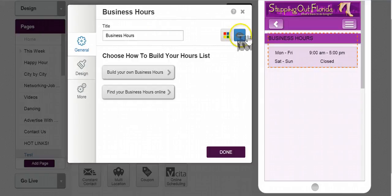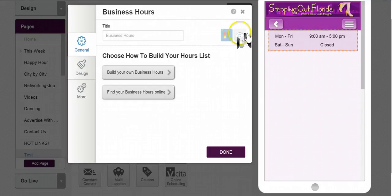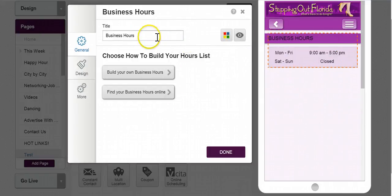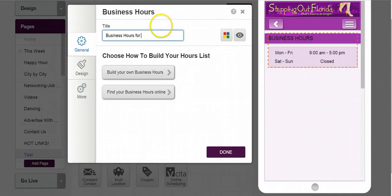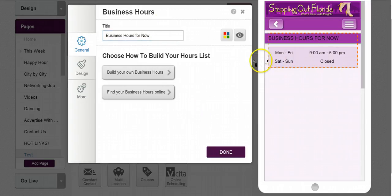If I don't want to see the title, I can hide that. If I want to call it something else — business hours for now — I can call it that way too.